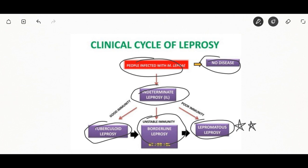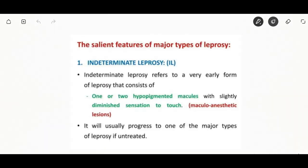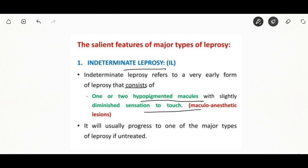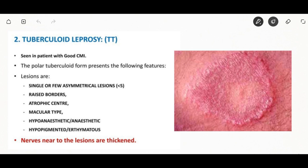Indeterminate leprosy refers to a very early form of leprosy where you will see lymphocytic cell infiltrate, and nerve involvement may be present, which is strongly suggestive of the disease. Tuberculoid leprosy is seen in patients with good cell-mediated immunity. Lesions may be single or few, asymmetrical, with a raised border, and are generally macular type.